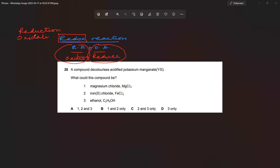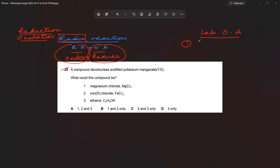We will be covering redox reactions during the workshop; I will just explain this particular question. In the lab, we use specific oxidizing and reducing agents because they show a very visible color change. For lab oxidizing agents, we have two: one is acidified potassium permanganate (KMnO4).